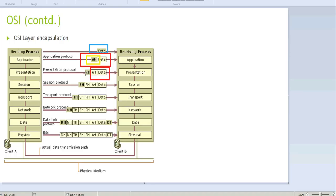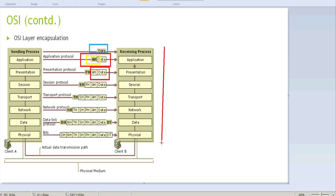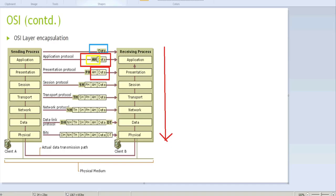A new header is added for the presentation layer, and the data is referred to as a protocol data unit. Headers keep being added to the protocol data units as data passes from top to bottom. At every layer, a new encapsulation — new headers — is added, and a trailer is added specifically at the data link layer.